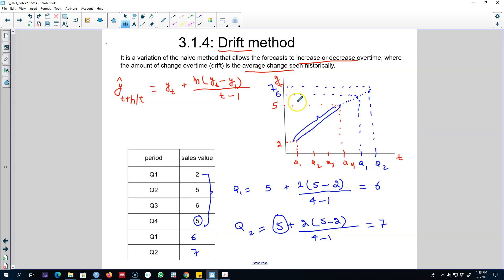These were the four benchmark methods of forecasting, and in each case I showed you an example to give you the intuition behind these methods. In the next video I'm going to show you how to use all of these forecasting methods in R. I'll see you in the next video — bye bye.